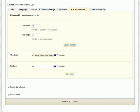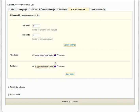We'll call the file field 'Submit Front Cover Photo' and the text field 'Text to Appear on Front Cover'. In this case, we want to make the text to appear on front cover a required field so that the order for that product won't be complete unless the customer types something there.